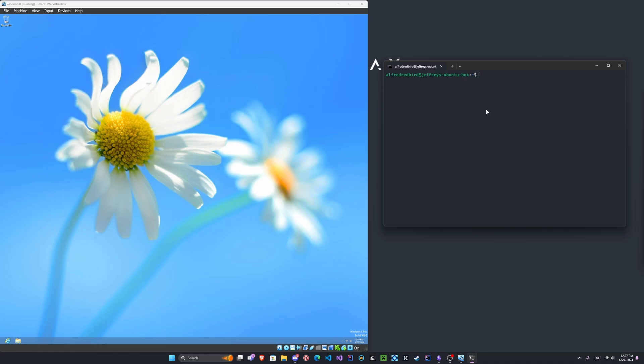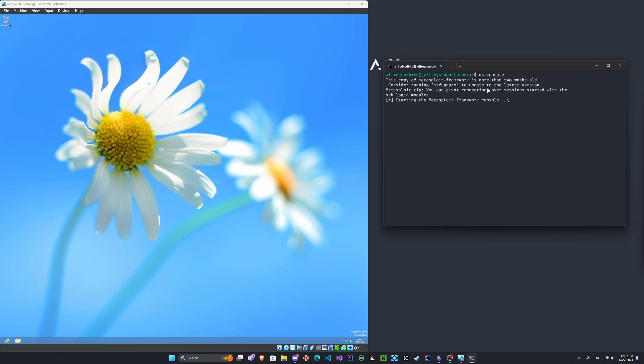So what we're going to need here is we're going to need to have Metasploit. I already have it installed, so I'm just going to type MSF console, and we'll wait a couple seconds. Mine's a little bit outdated, but that's alright.